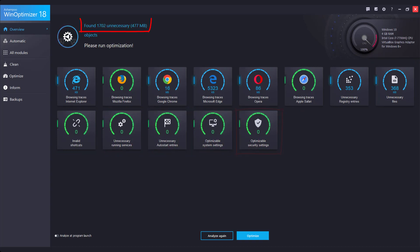Where appropriate, the tiles will also display the amount of reclaimable disk space. WinOptimizer 18 places particular emphasis on user privacy.